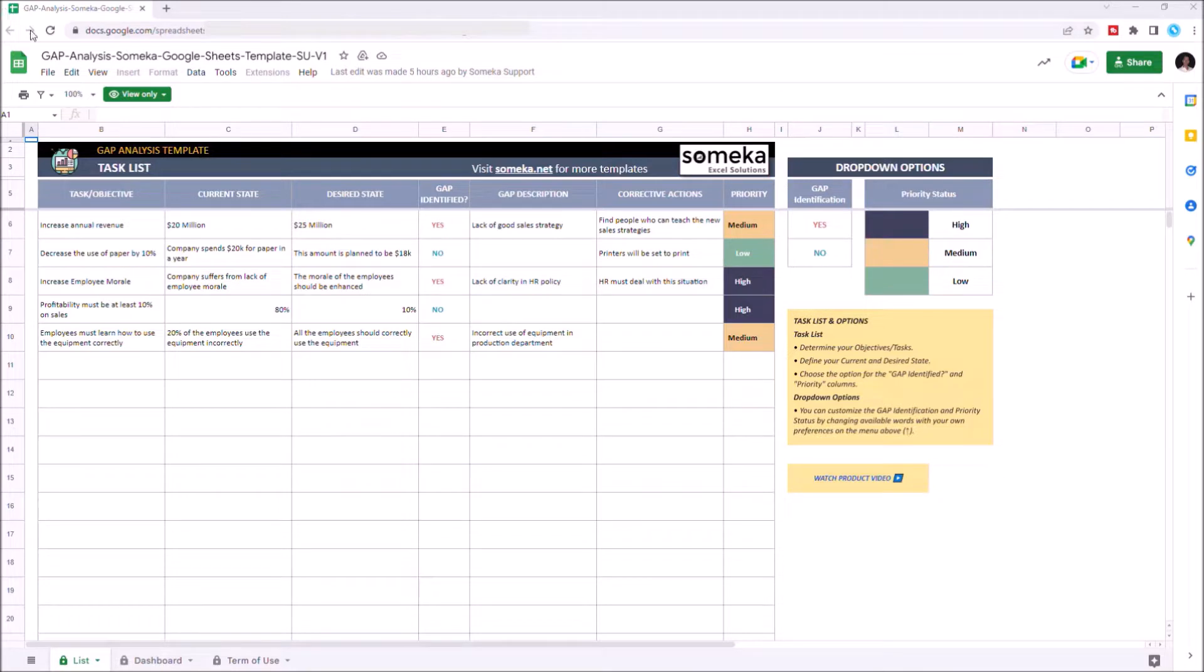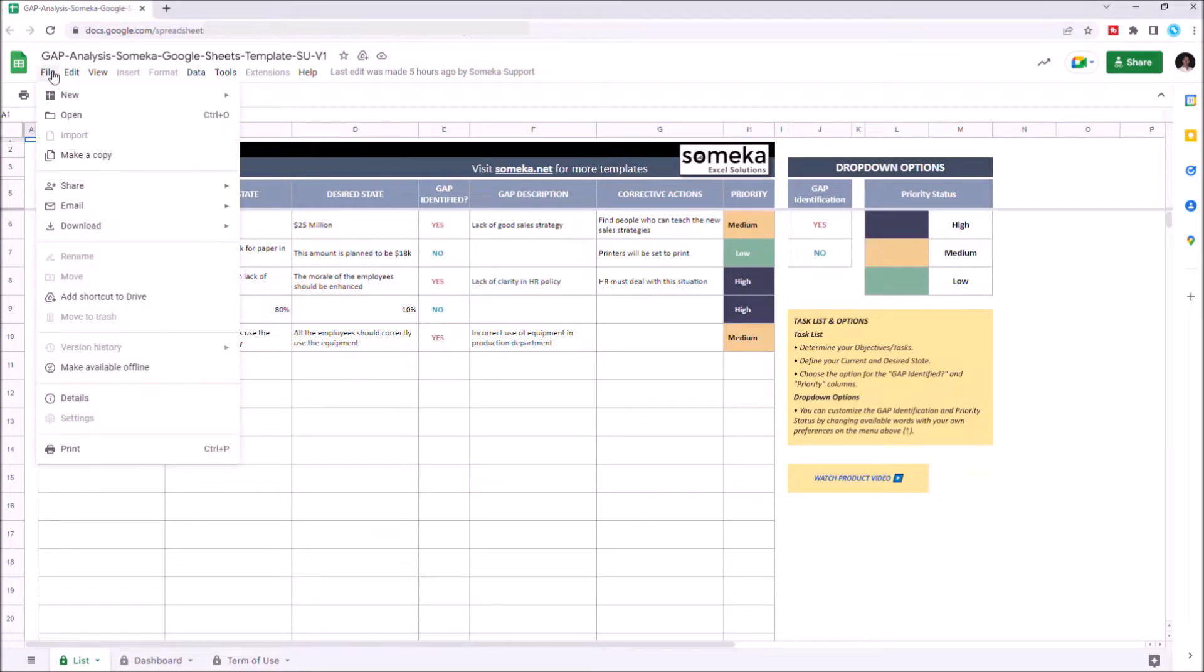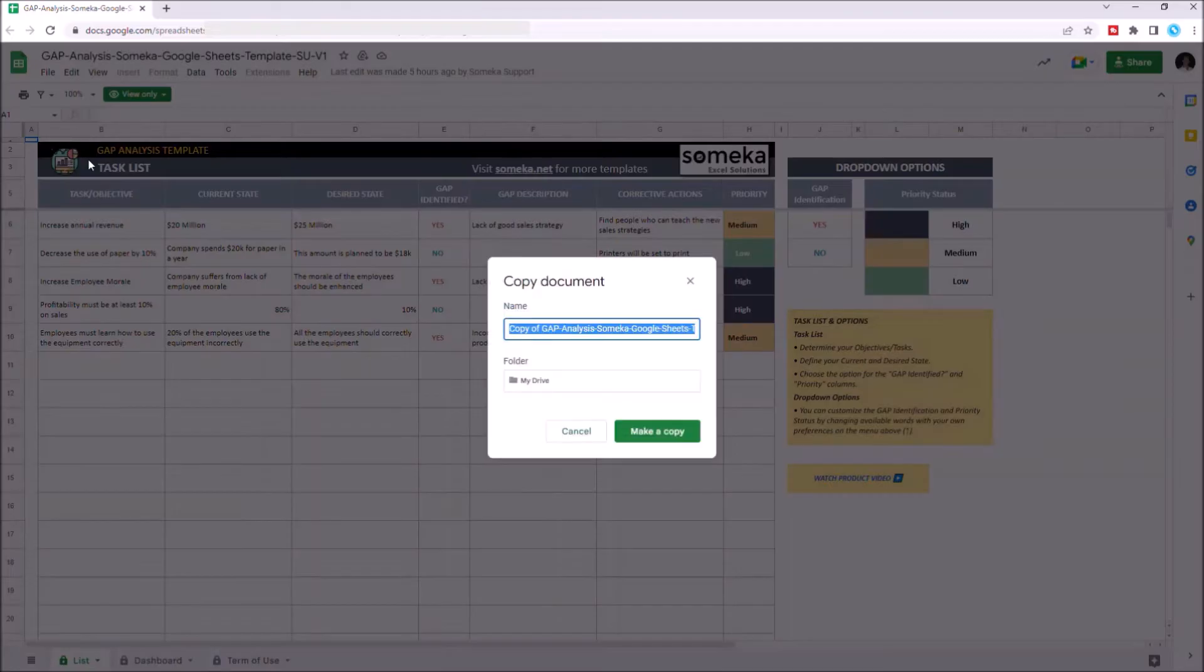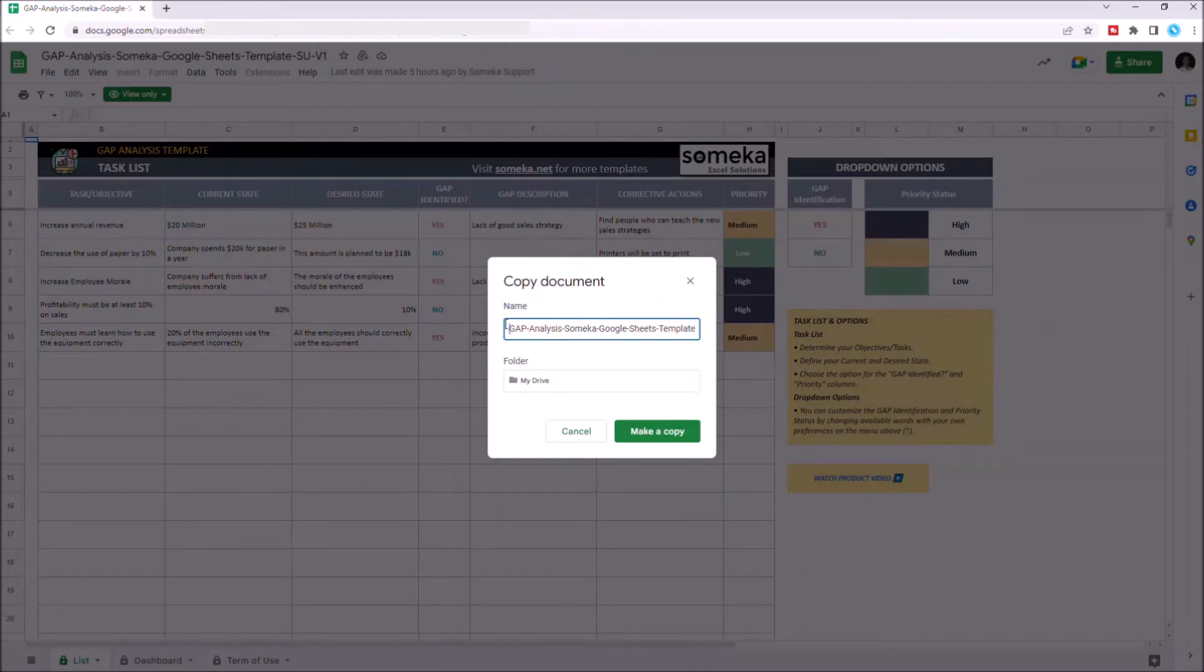Just go to file, click on make a copy, you can change its name, and click on make a copy again.